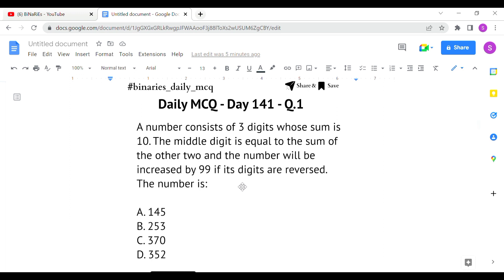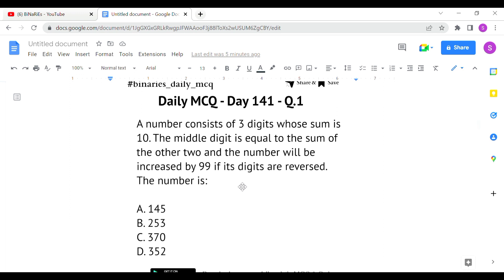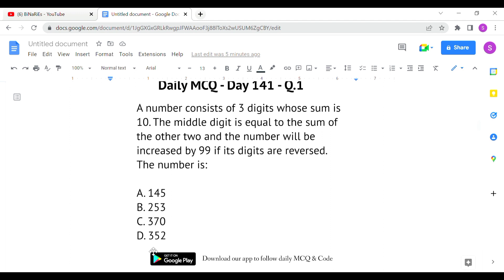The first criteria is that the sum of digits equals 10. If you see the options, all the numbers given, when you add their digits, equal 10. For example, 1+4+5=10, and 2+5+3=10. So every option satisfies the first criteria. The second criteria is that the middle digit equals the sum of the other two.